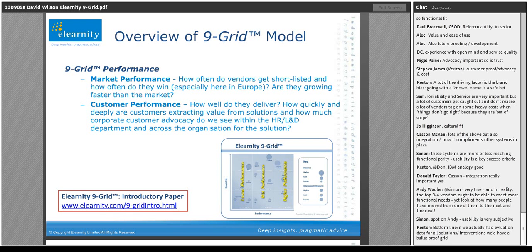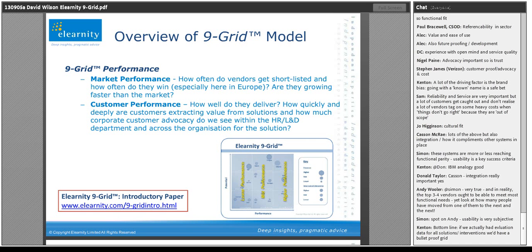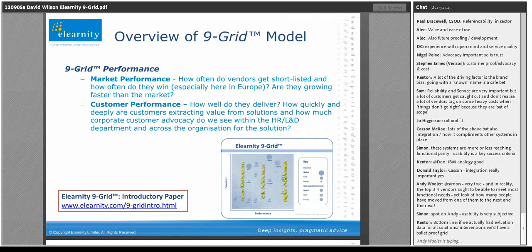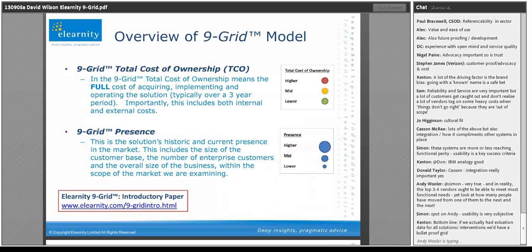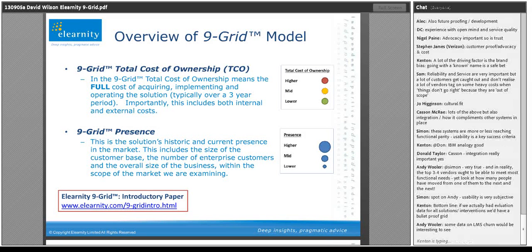We've chosen to band into lower, mid, and higher bands for potential. We do the same for performance. Performance for us is around performance in the market and performance of the customer — how often are they shortlisted, how often do they win, how fast are they growing? Then there's customer performance: do they shortlist, win, deliver? Do their customers end up happy and with high customer advocacy? There are vendors with very high presence historically but issues around customer advocacy — that's therefore marked down their performance. That's important: it's not just financial performance, but also customer advocacy.